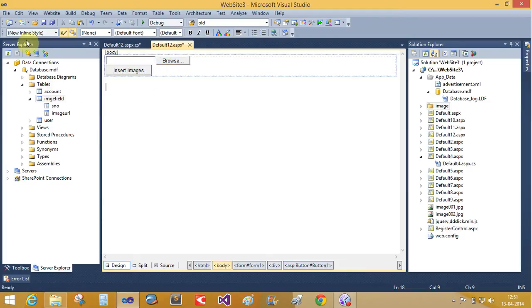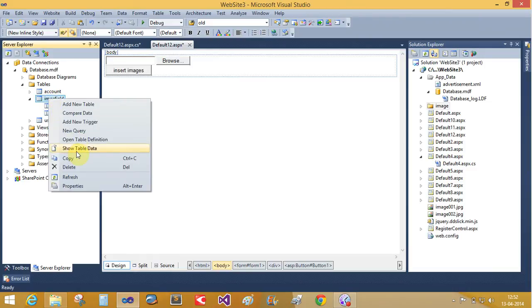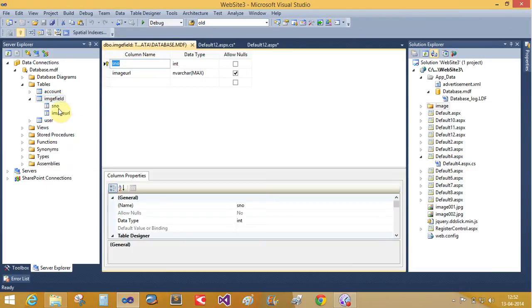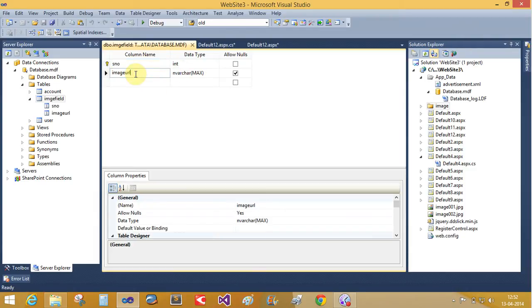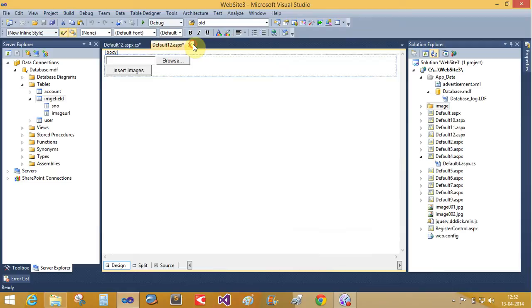In server explorer take the single table image field with two fields: serial number and image URL. Serial number having the primary key and the image URL fields takes maximum length of your characters with nvarchar variable type characters.